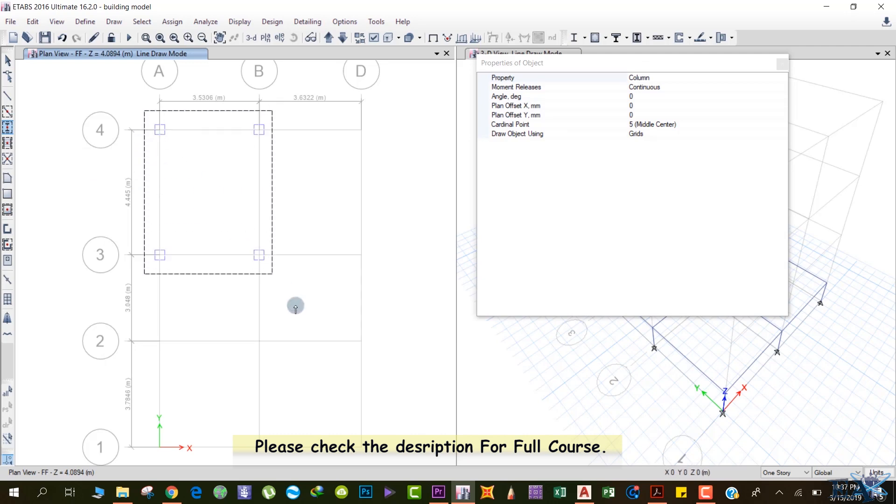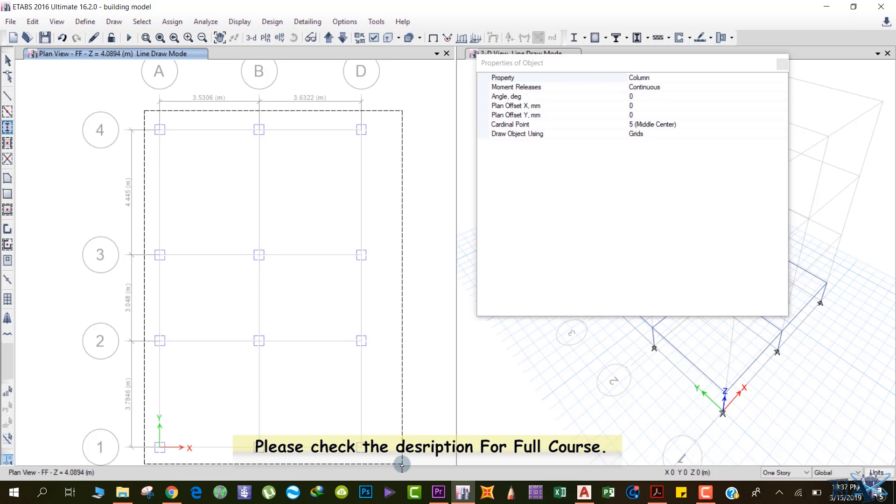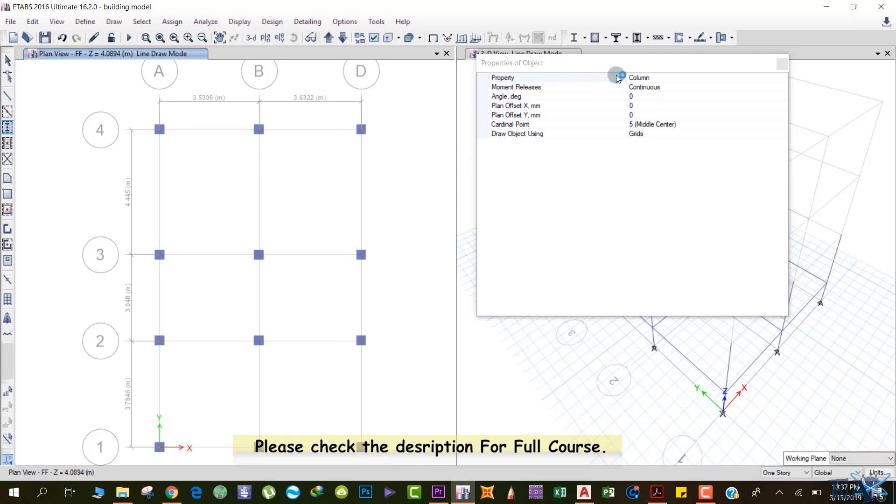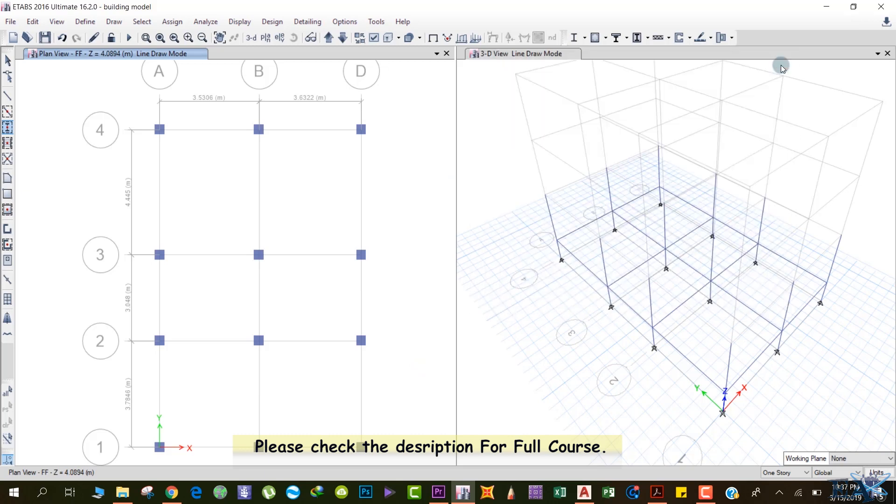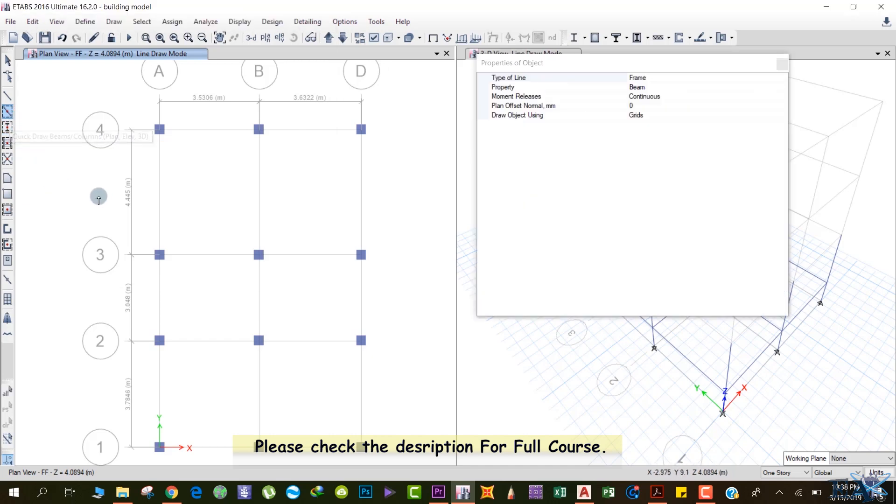Close this window. After that, click on 'Quick Drop Beams,' left click and close. Make sure the property is Beam. Close this window.